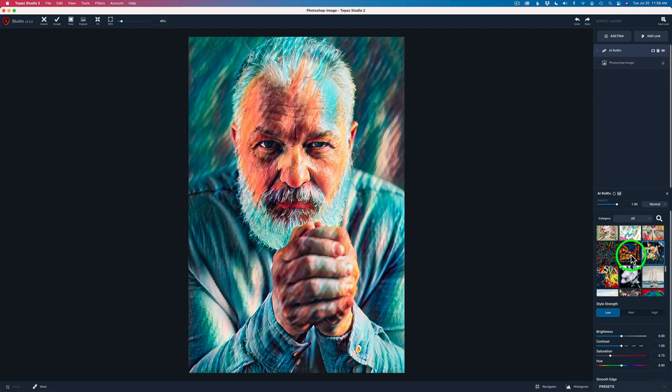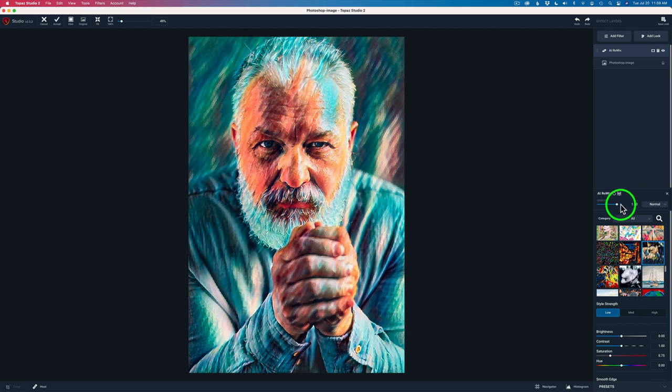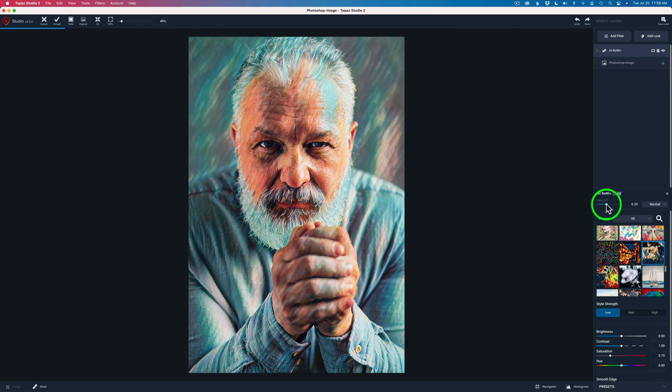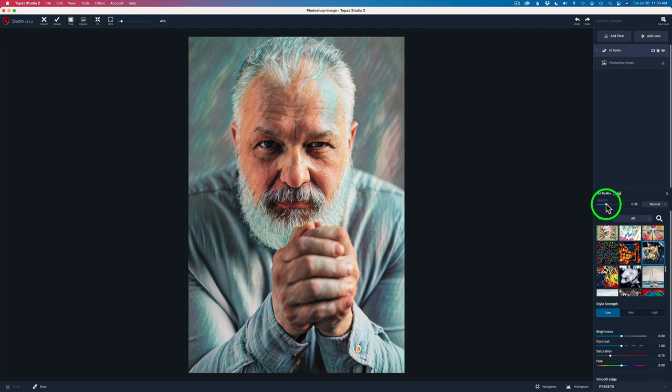And a lot of times they start out looking a little on the weird side, but they kind of work themselves out as we go. And I just experiment and try different things. And the only thing I'm going to do on this particular filter is take this opacity and pull it back to like about a 37, right like that. That's all I'm doing.